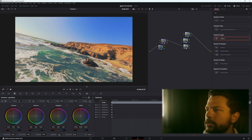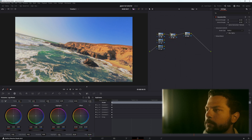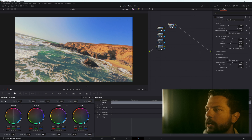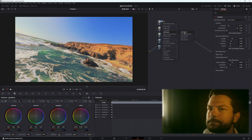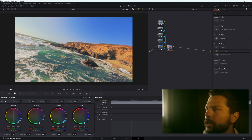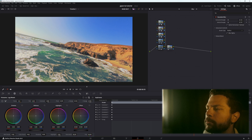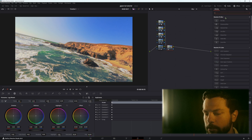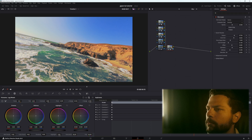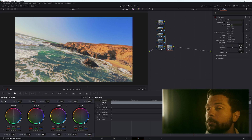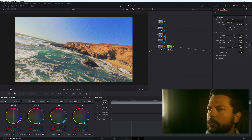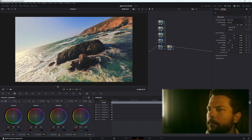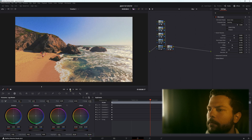You can stack these nodes together for organization. Next, add a Film Grain node. For GoPros specifically, I like to use the '8mm 50D' film grain preset and bump it all the way up. Now we have a really nice vintage-style look.